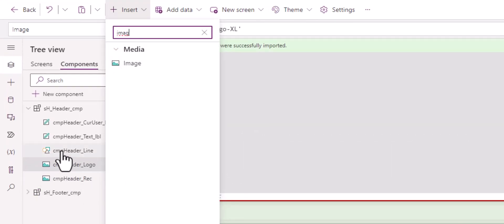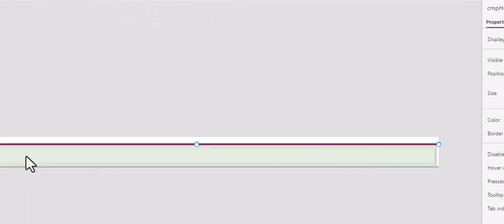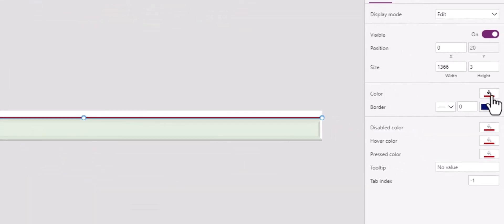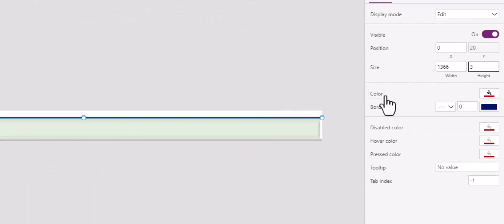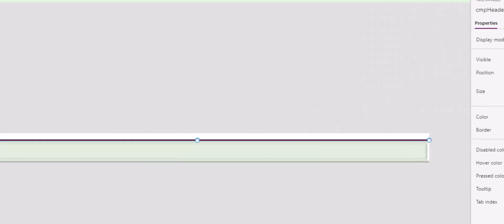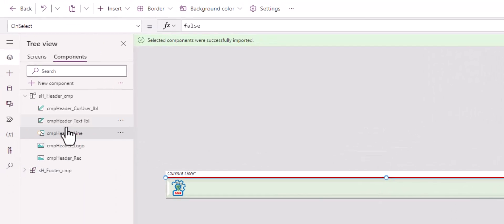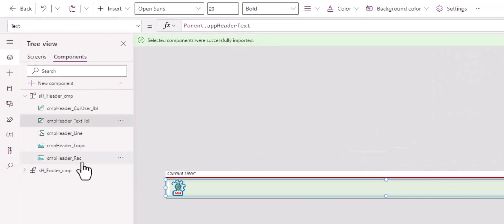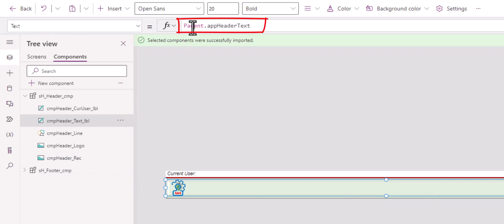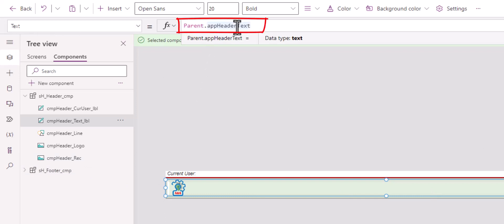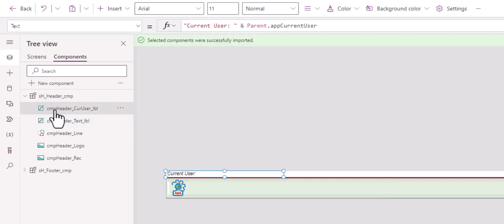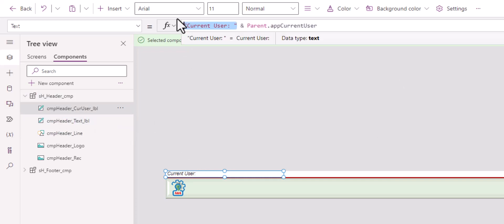Now for the line, it's simply just the color of red and goes across with the height of three. Here, you can definitely use parent.width. For the header text, it spans across the app. And in the text property, I reference parent.appHeaderText. This is simply a variable, or we call them custom property for the component. And for the header current user label, it has the text current user and parent.appCurrentUser.